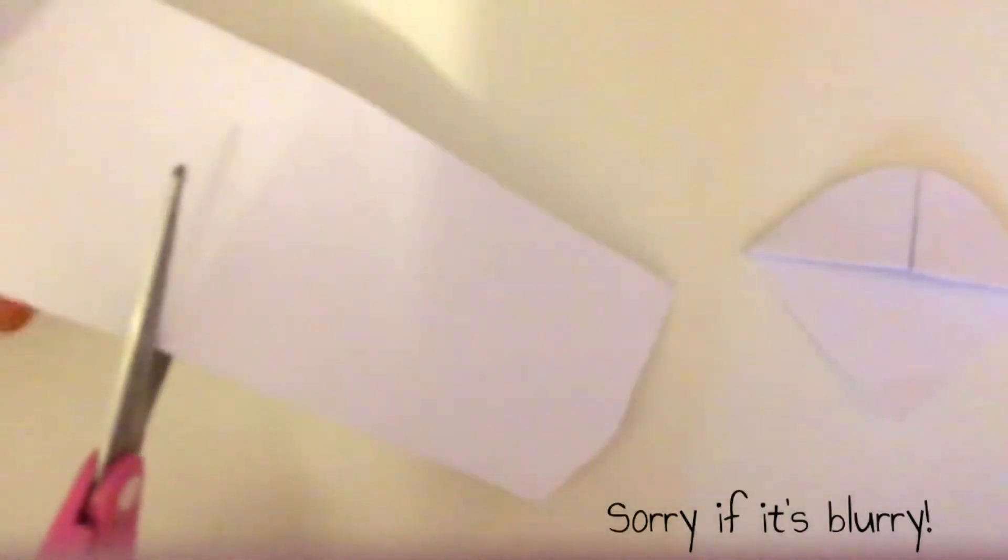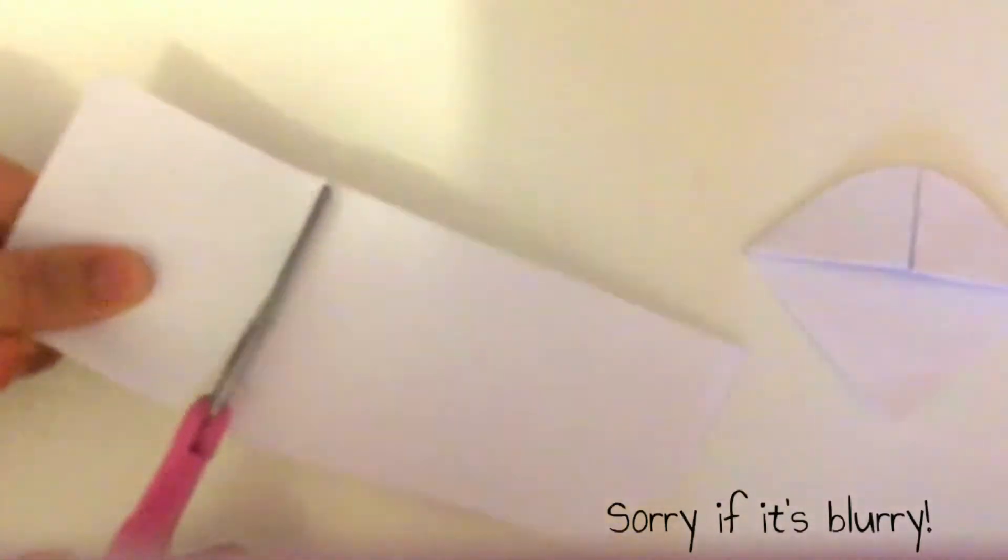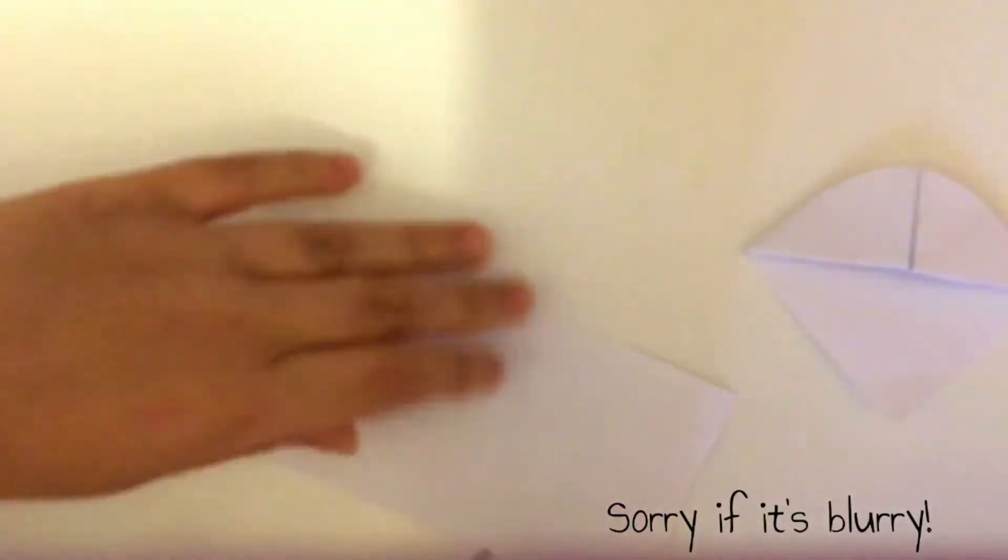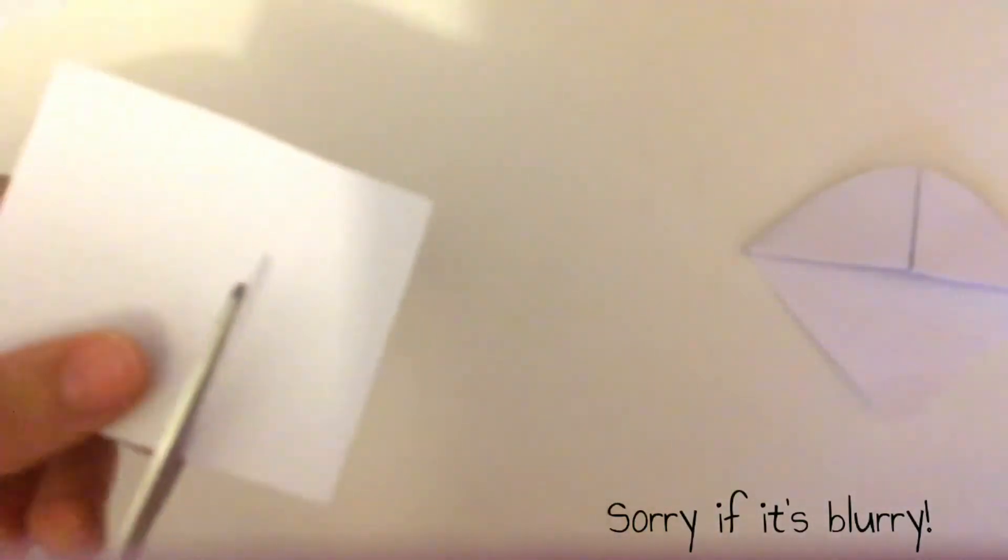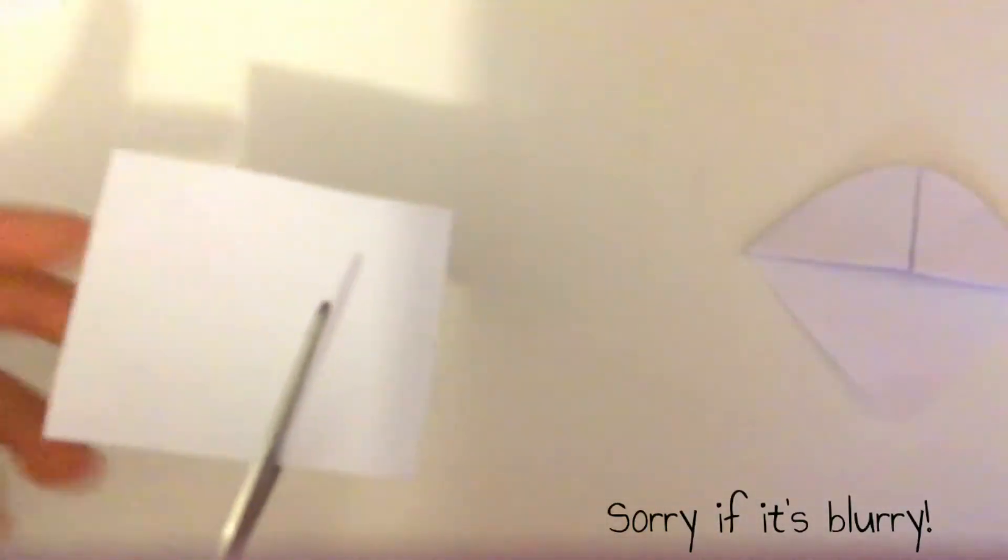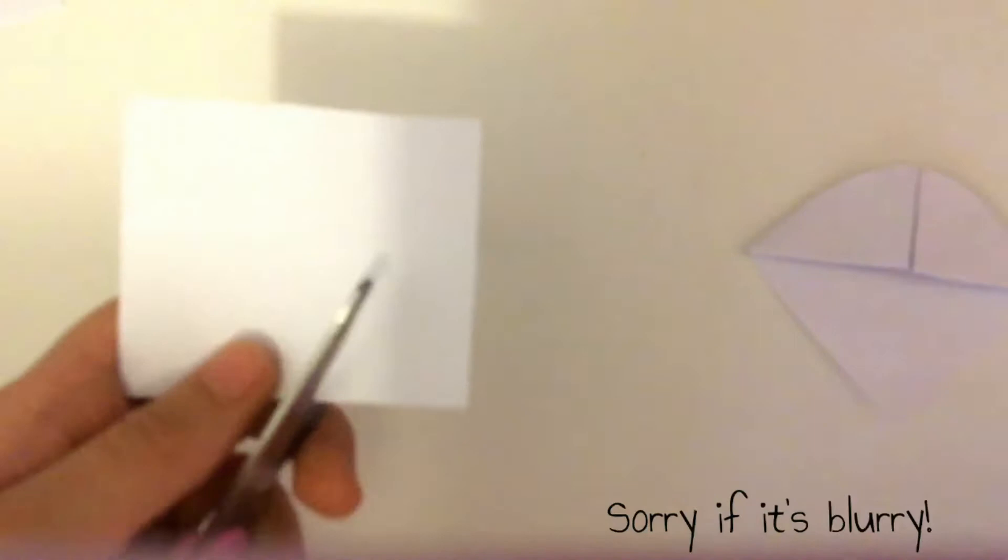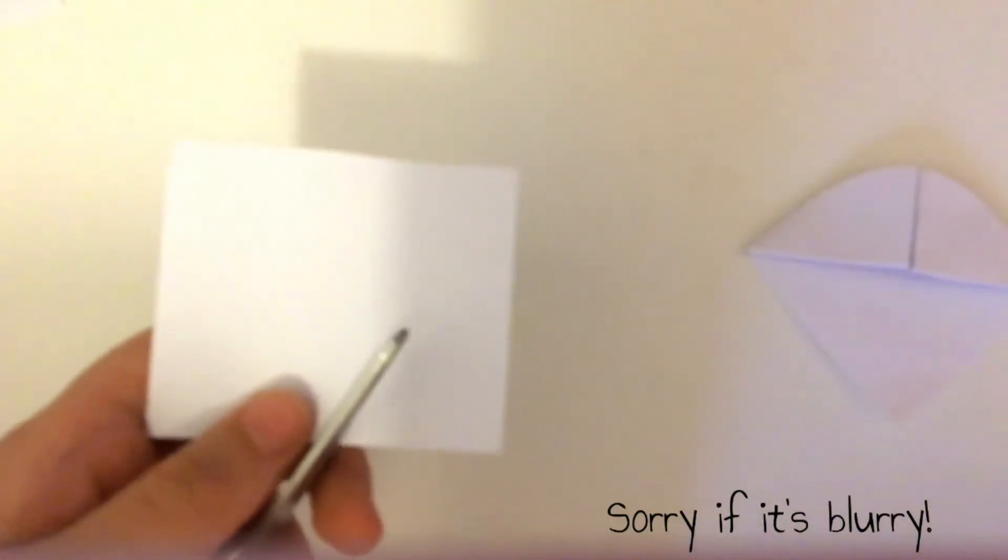this part. Okay, now the next part I'm gonna do is getting my scrap piece of paper and I'm going to cut out two ears and a mouthpiece. I'll be right back.